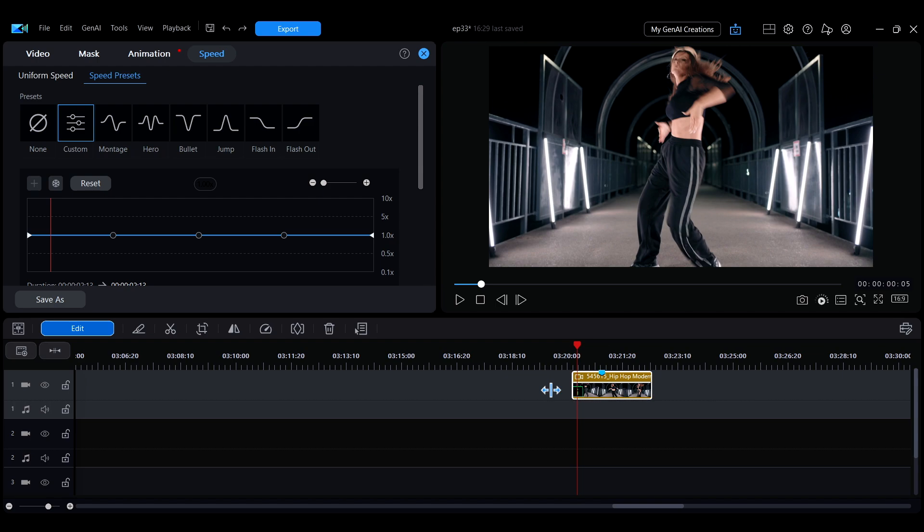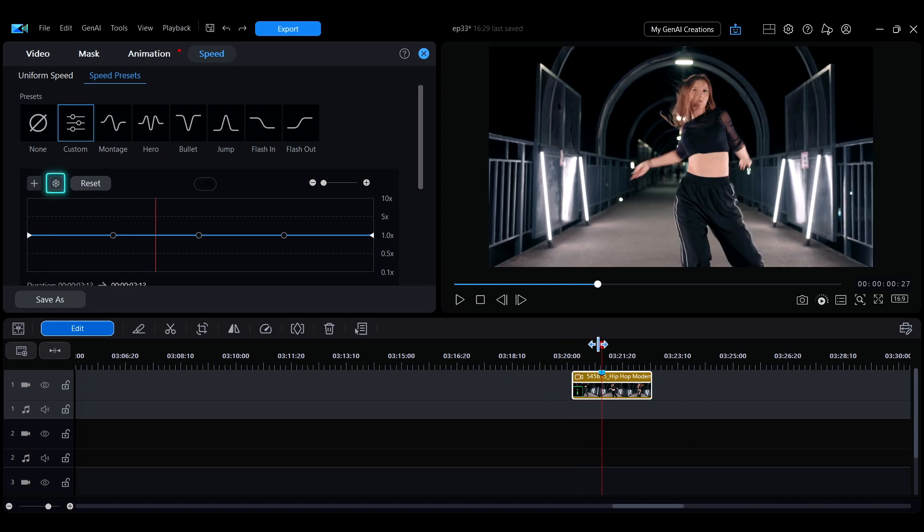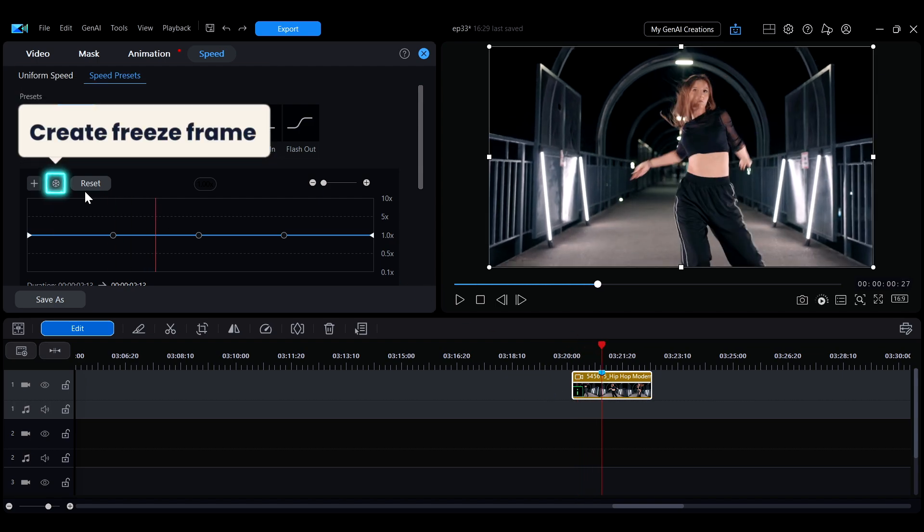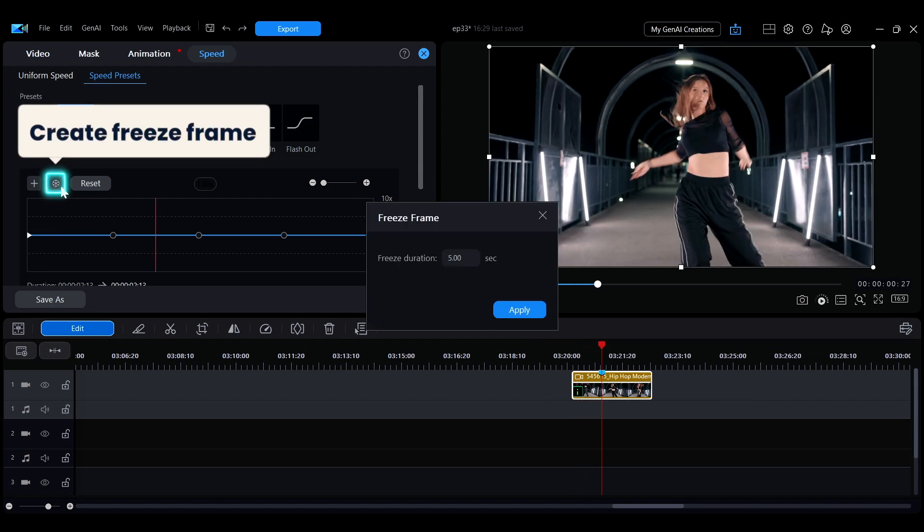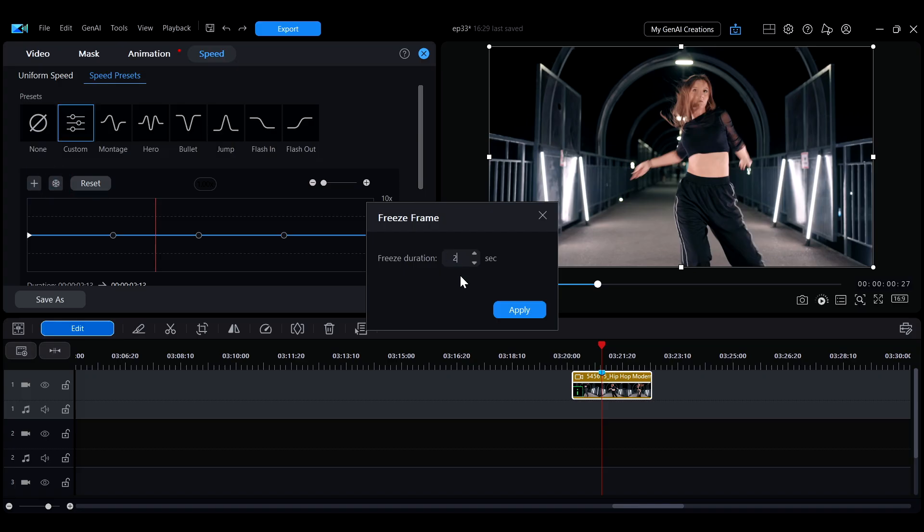To create a freeze frame, move the playhead to the desired time, click the crystal icon next to the plus icon, enter the duration for the freeze, and apply it.